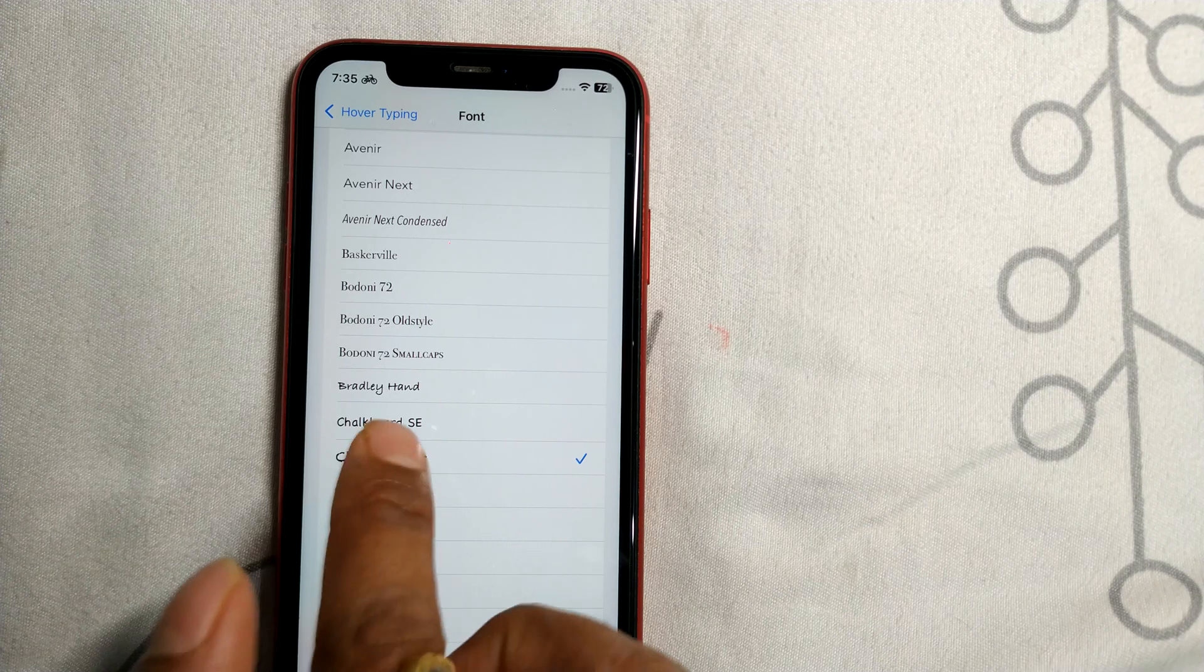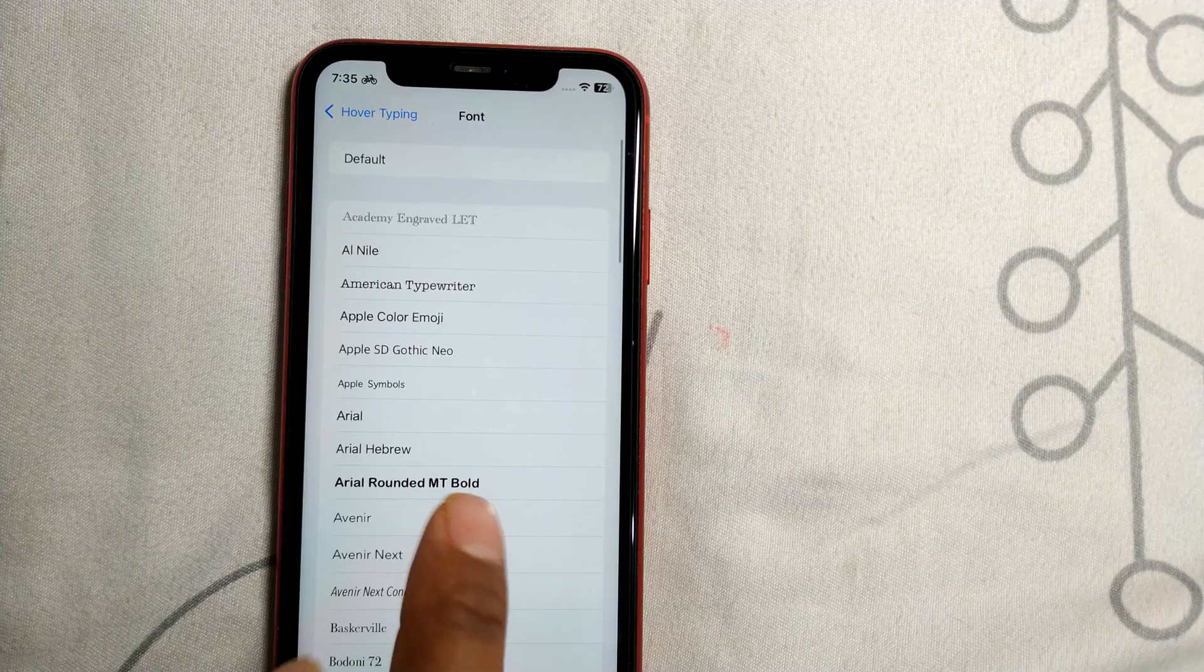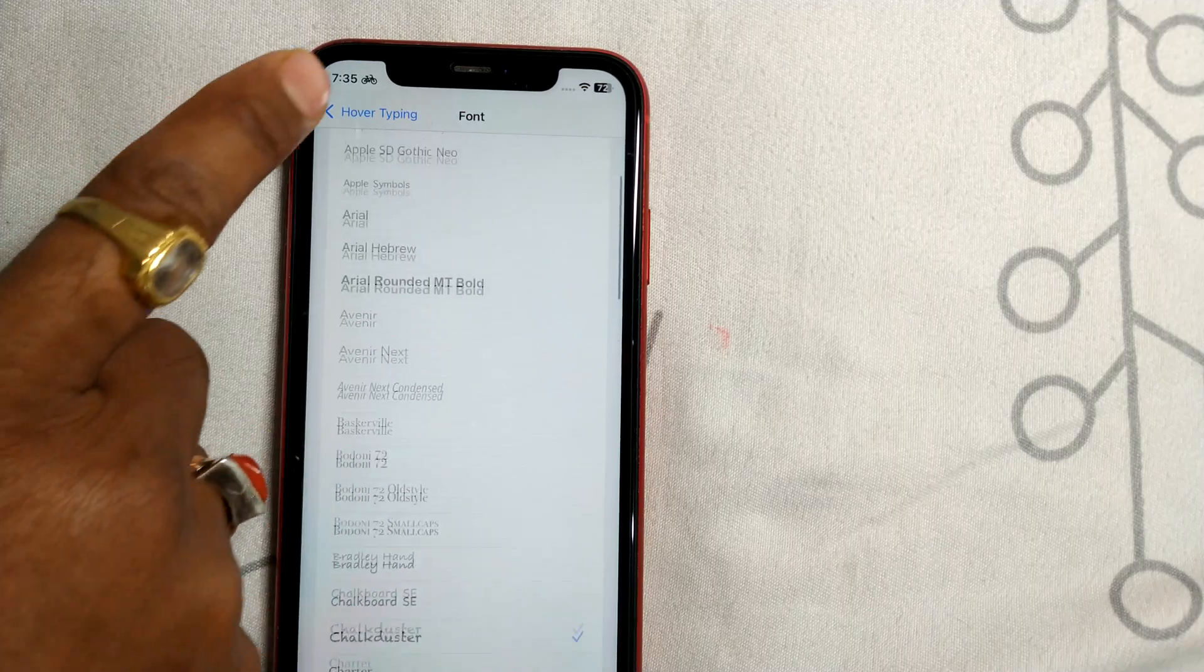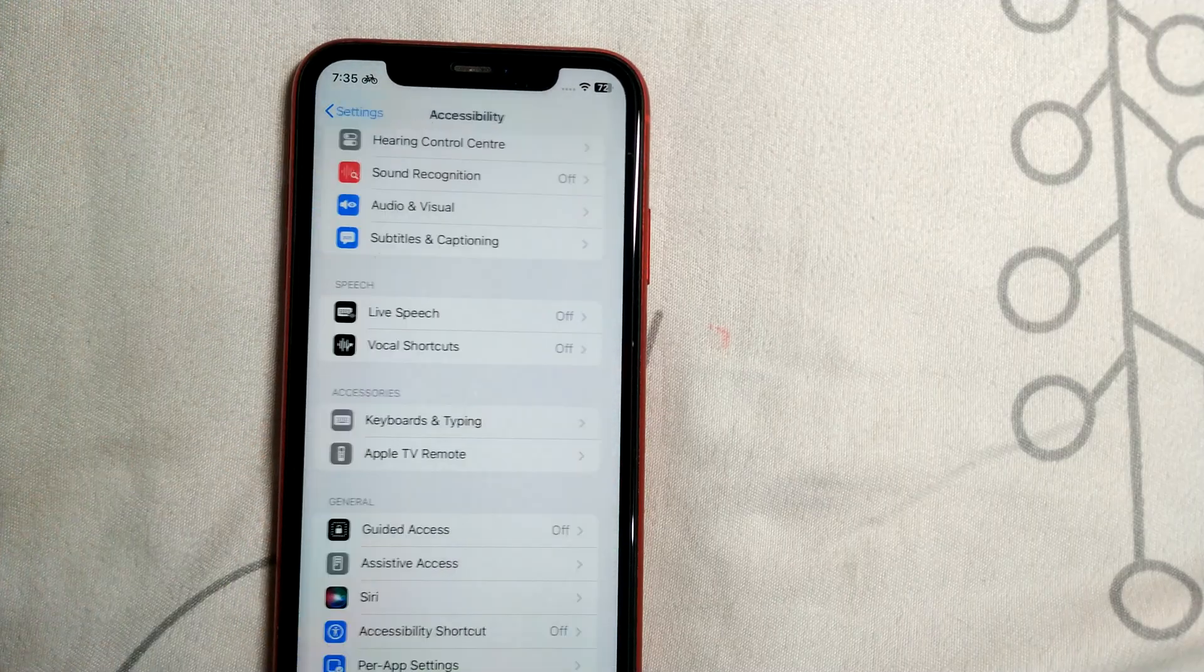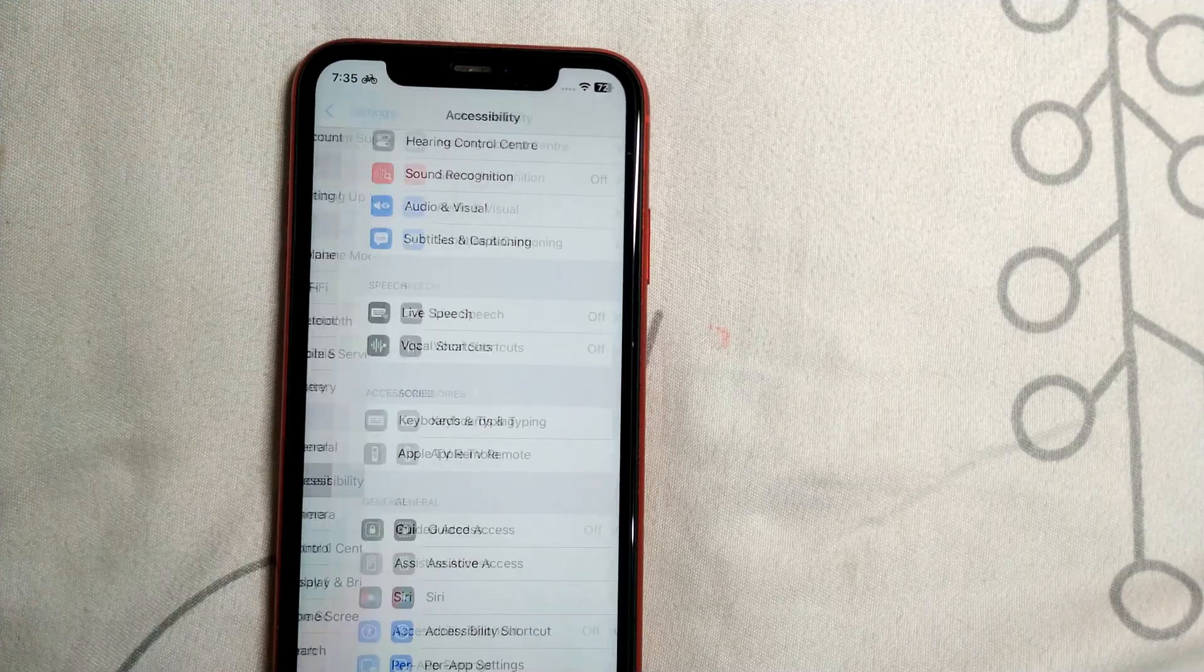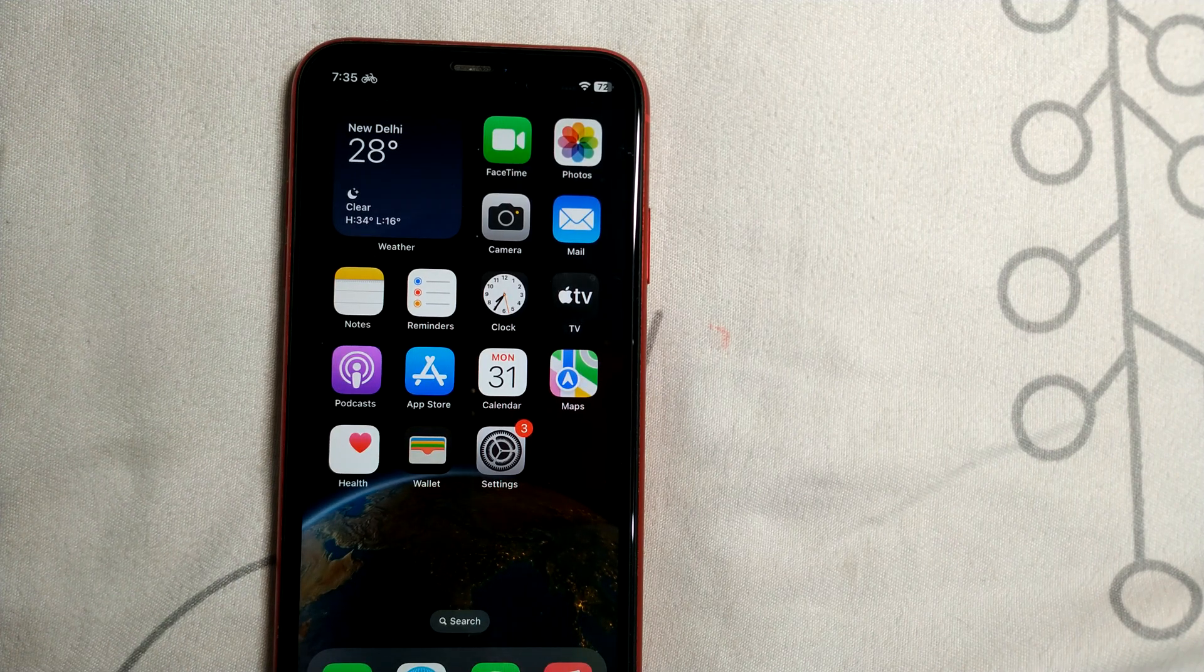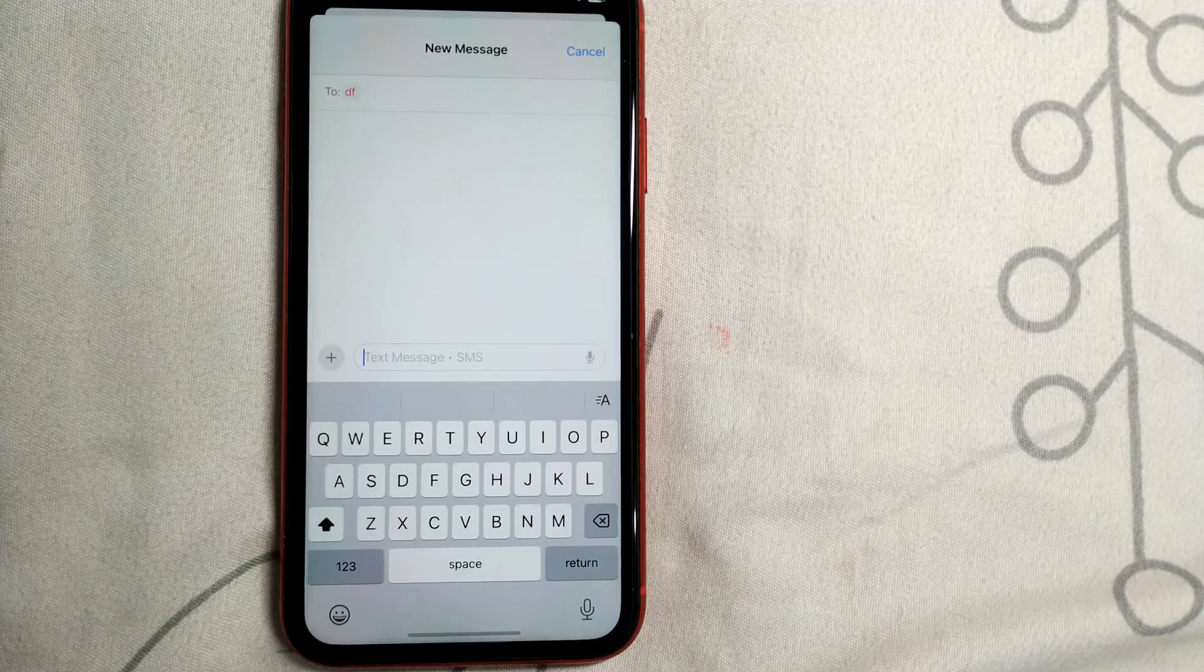I've selected Chalk Duster. After that, I'll go back - my settings are done. Now I'll open Messages by clicking on the Messages app.